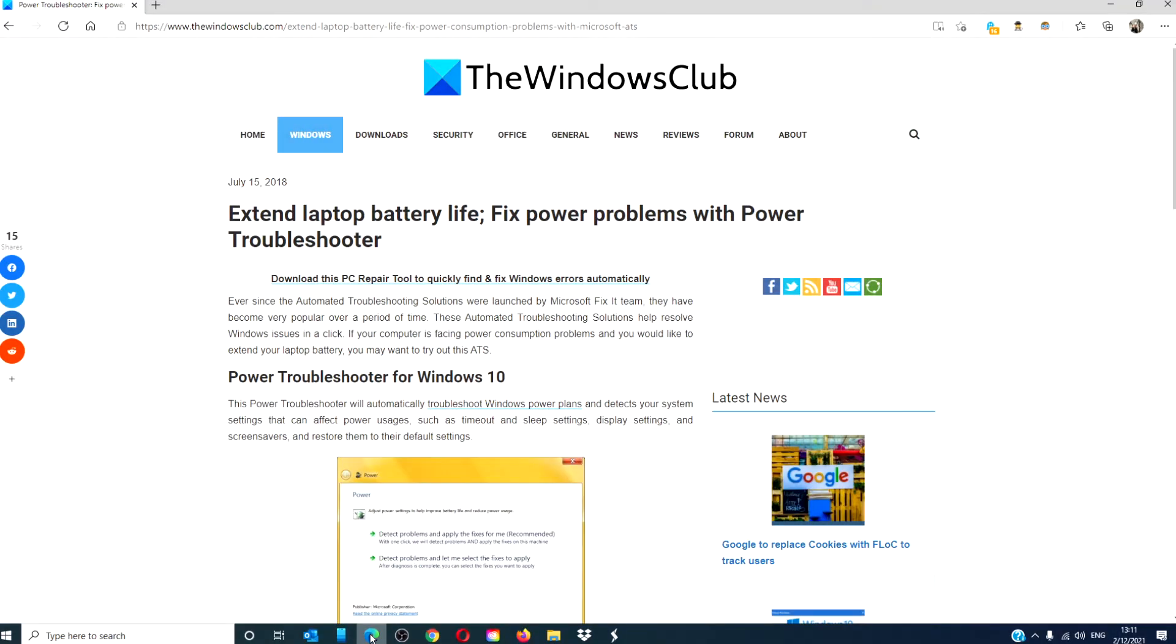For more helpful articles to help you maximize your Windows experience, go to our website thewindowsclub.com.